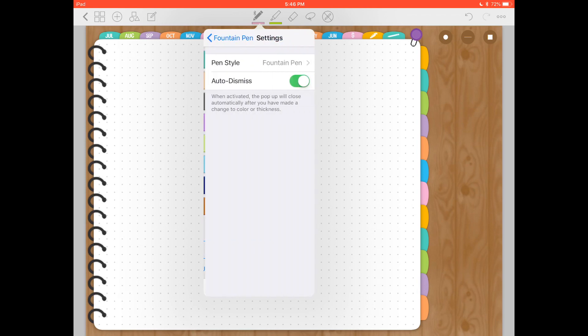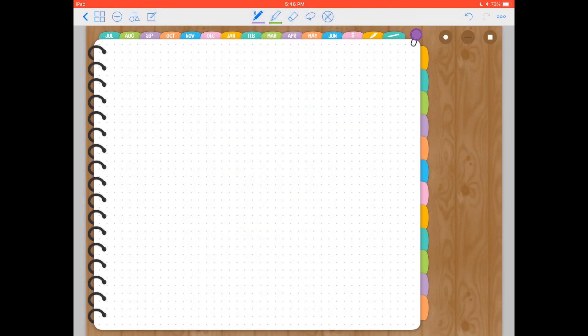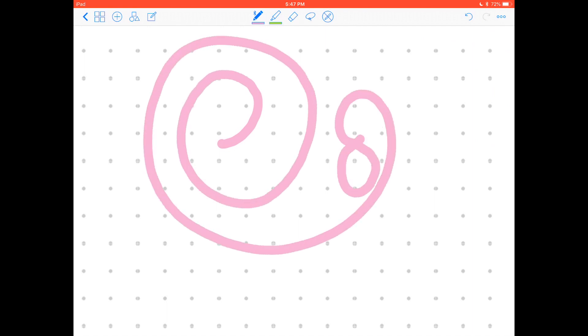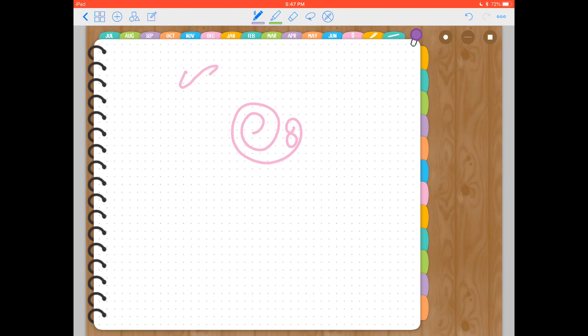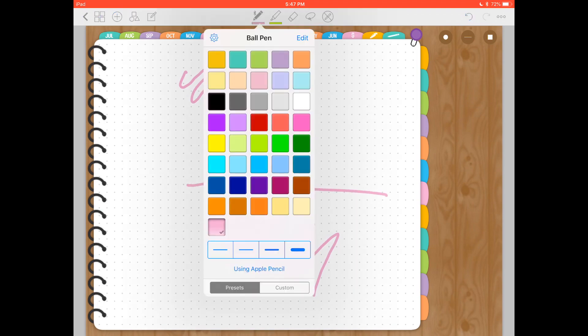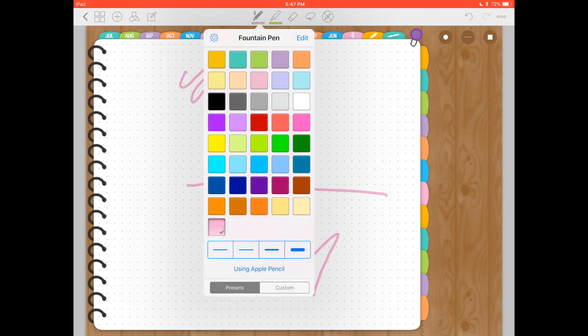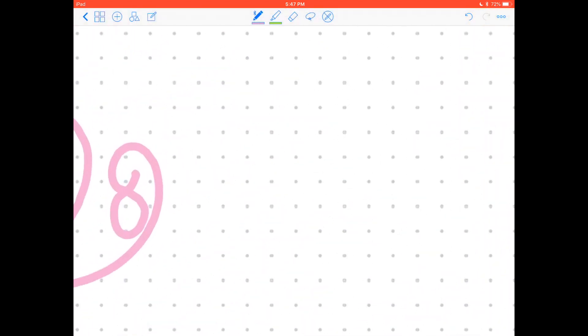The last thing with this pen tool is that you can choose between fountain pen or ball pen. So the ball pen will be the same width throughout the whole stroke. It doesn't matter how hard I'm pressing on the screen with my pencil, the width of the stroke will always be the same.